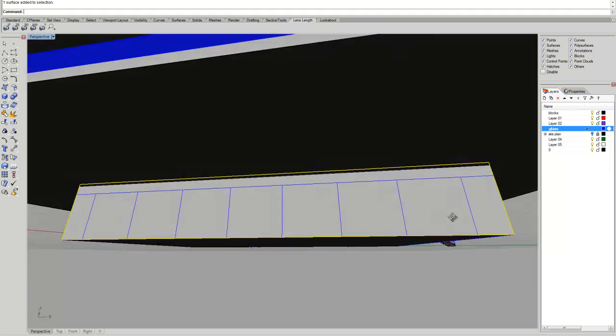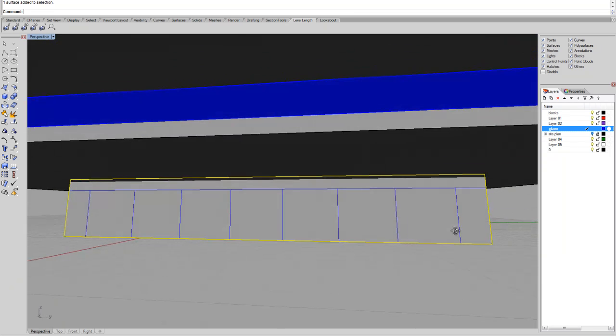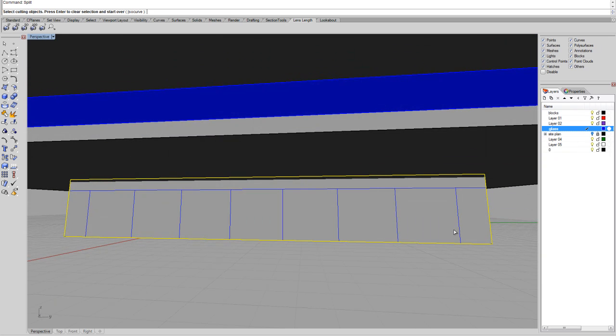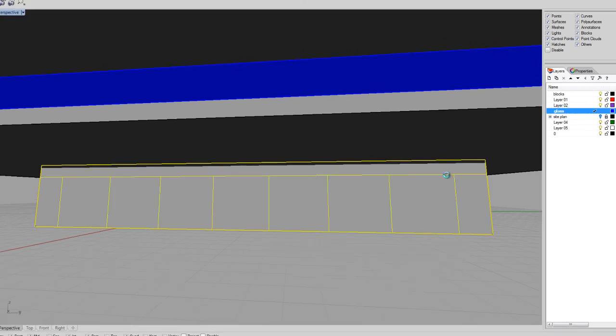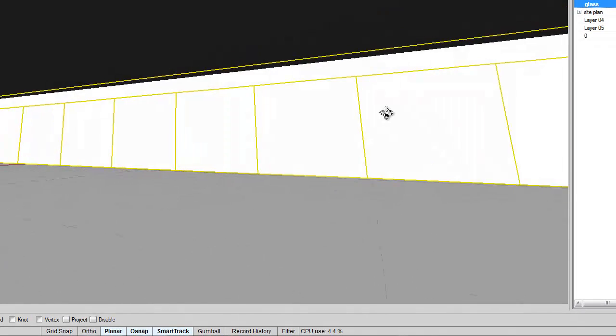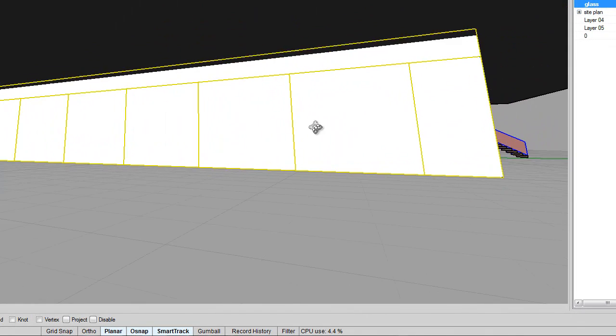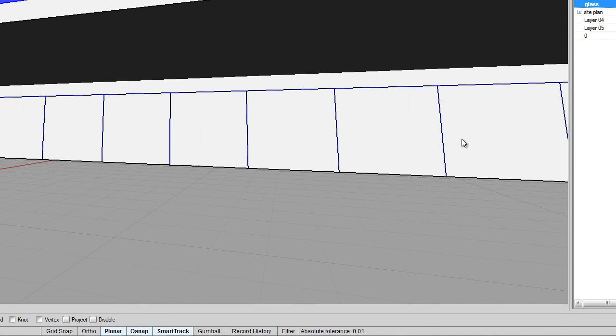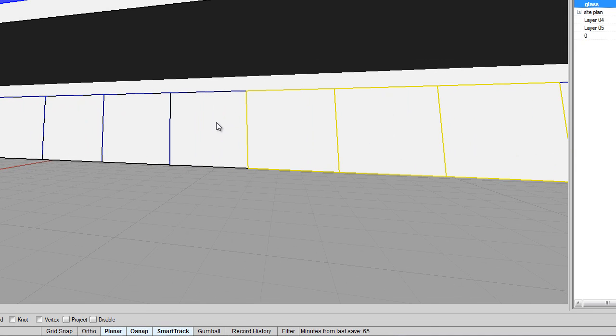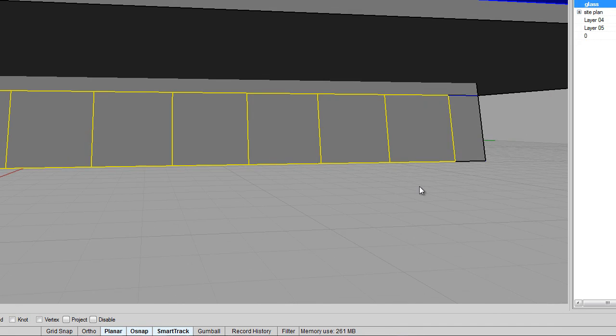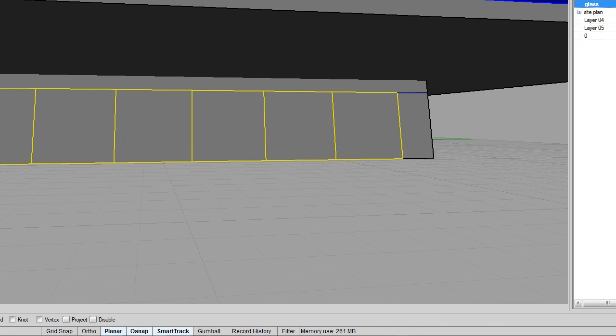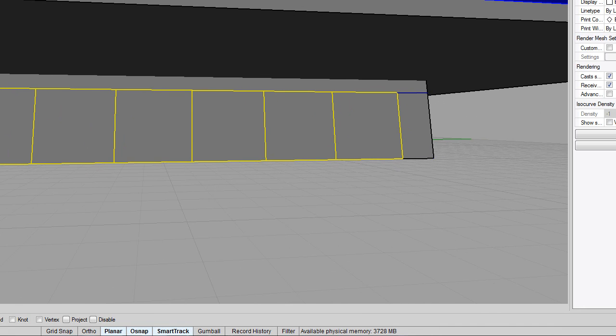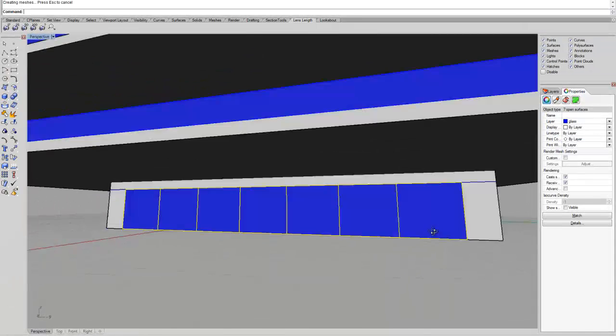So I'll just select this face in front of us and input split, then I'll select the group and click enter. At this point, we will have some faces that will all be independent. What we can do, we can just go to properties and say glass.